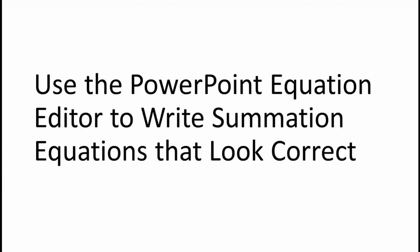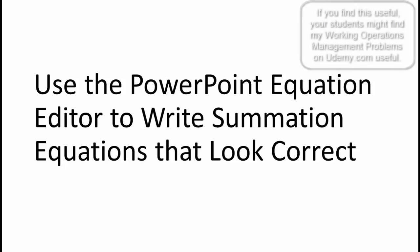In a prior video, I explained that there is a serious bug in the way the equation editor in PowerPoint handles summations. I will link to that video in the description.